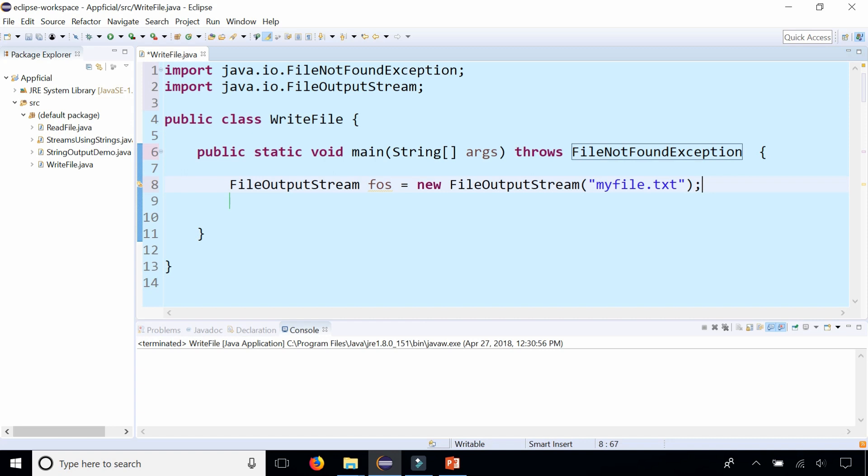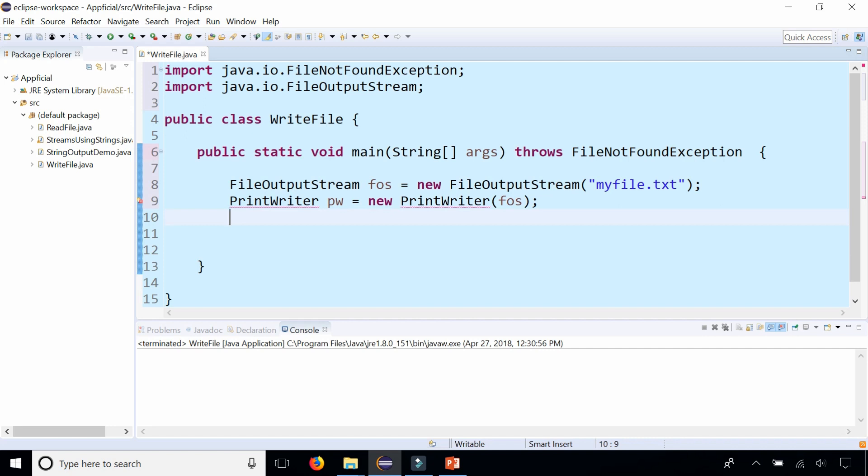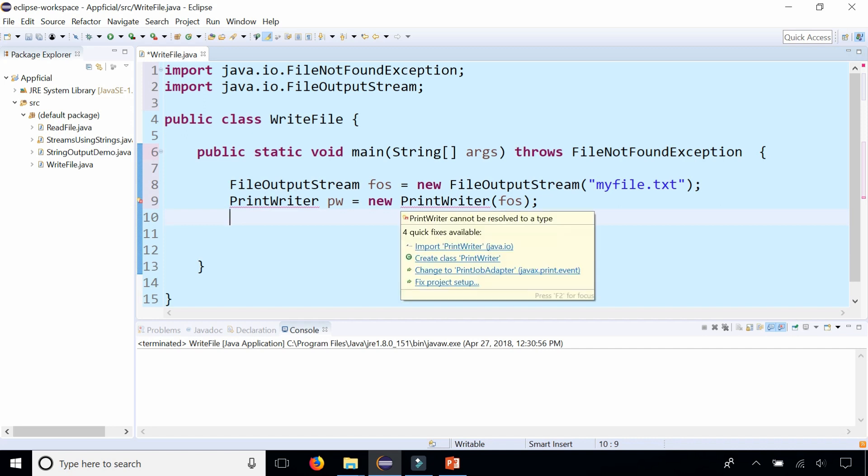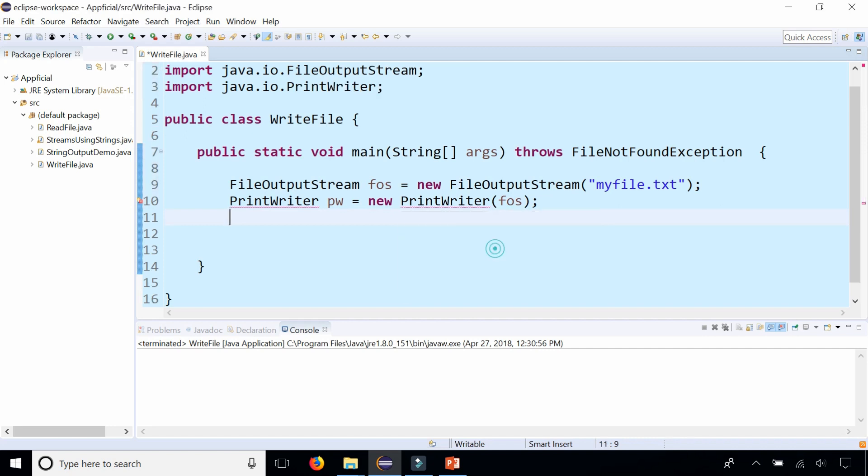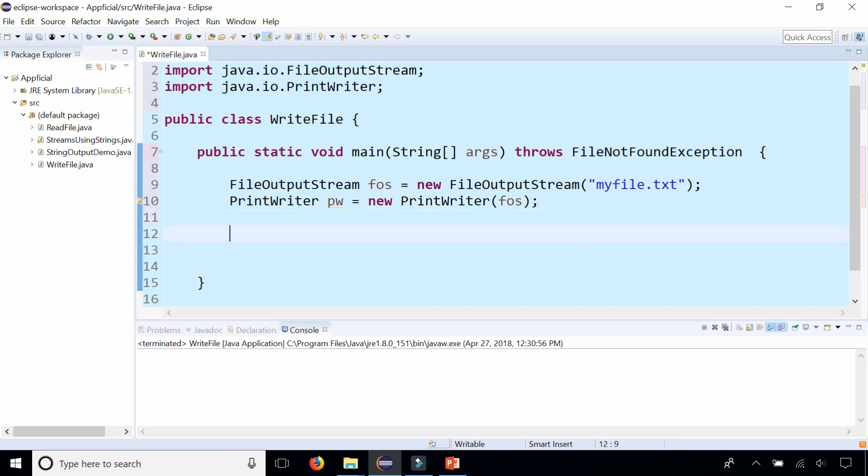The next thing you want to do is create a PrintWriter object. Call it pw and assign it to new PrintWriter, and pass in the FileOutputStream object right there. Also import PrintWriter from java.io as well, and let that add that import statement at the top using the quick fix.